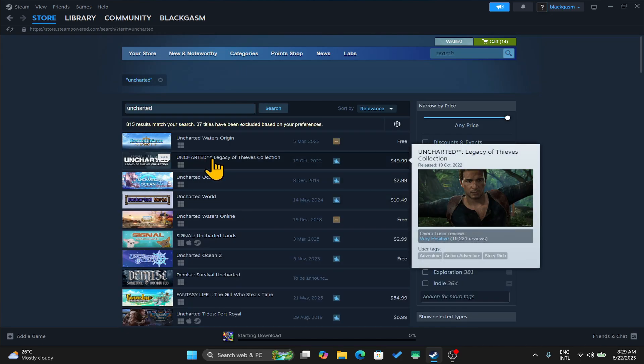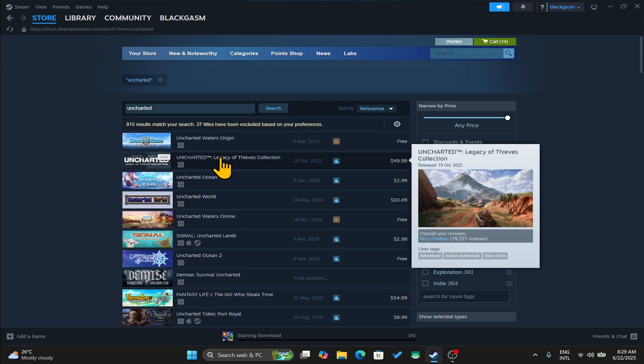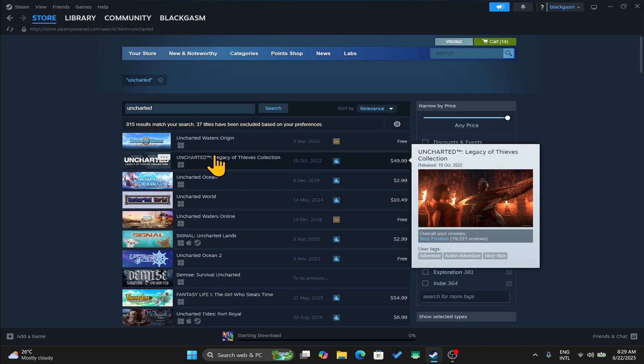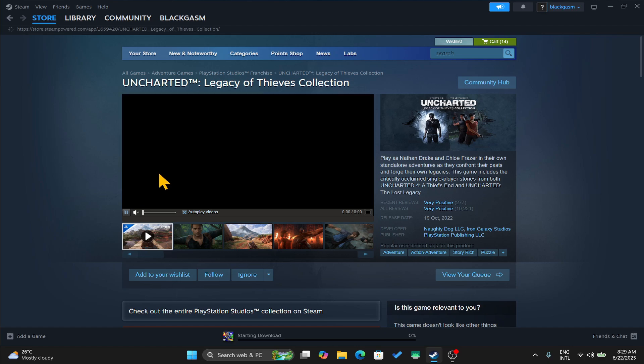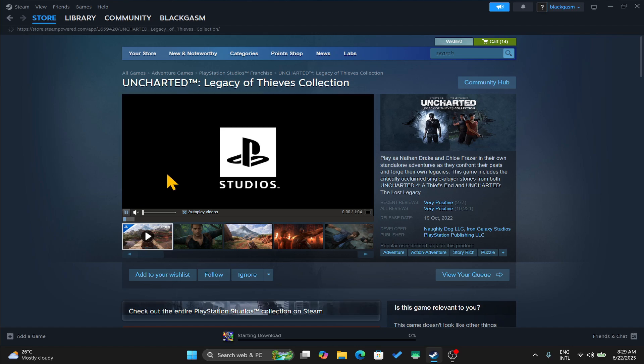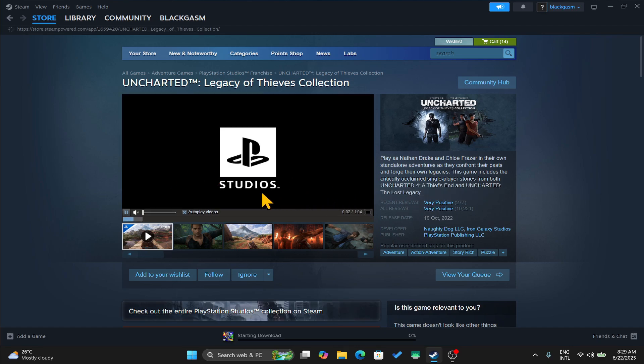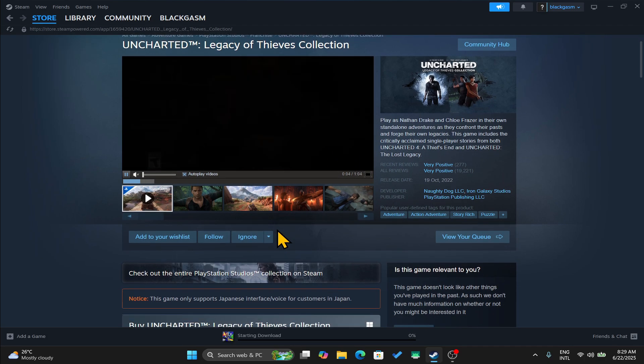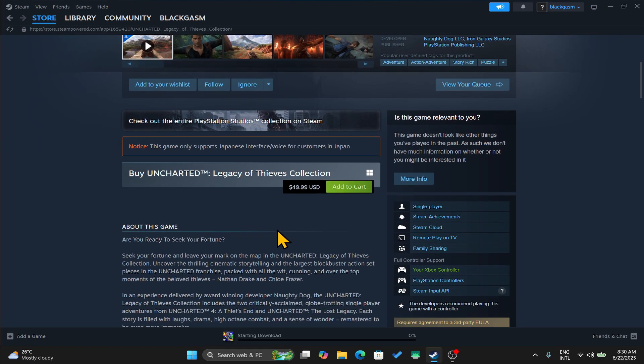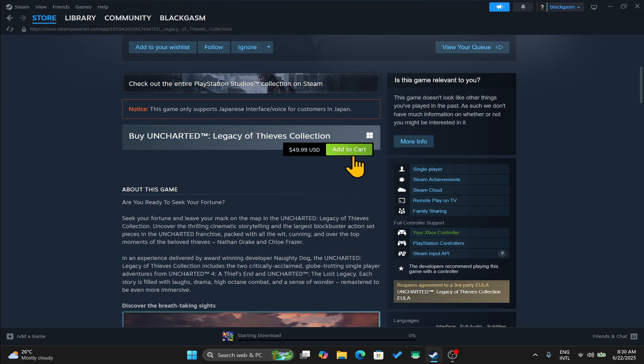Once you find the Uncharted Legacy of Thieves collection, go ahead and click on it and now you can watch the trailer and check the reviews of the game. From this page, you can also scroll down and click on the add to cart button in order to purchase this game right away.